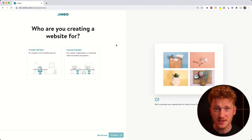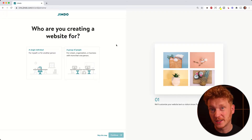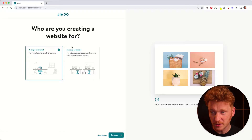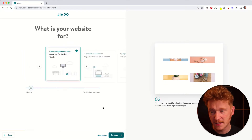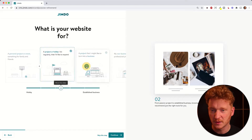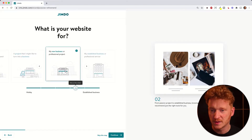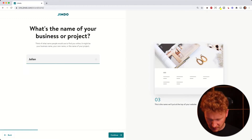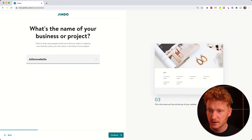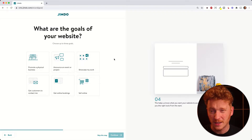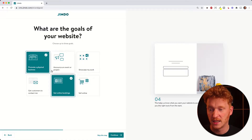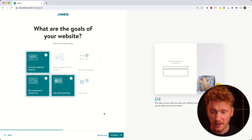The survey asks you a couple of questions and depending on your answers it will create a website design for you. First question: are you designing it for a group or for yourself? Click 'Next'. Then it asks if it's a personal project or a business. Let's say we want to start a new business — click 'Next'. Then you can give it a name, for example 'Julian's Website'. Then it asks what goals you have: promote a physical business, get bookings online, let customers contact you.